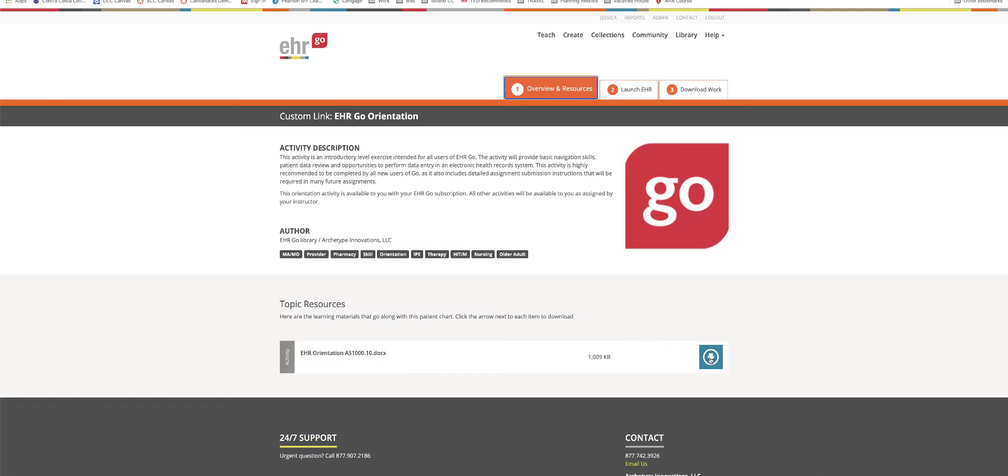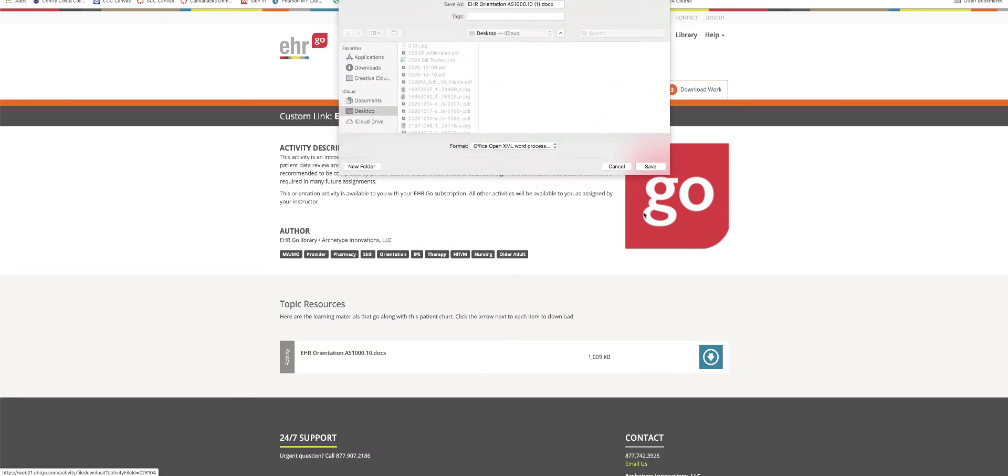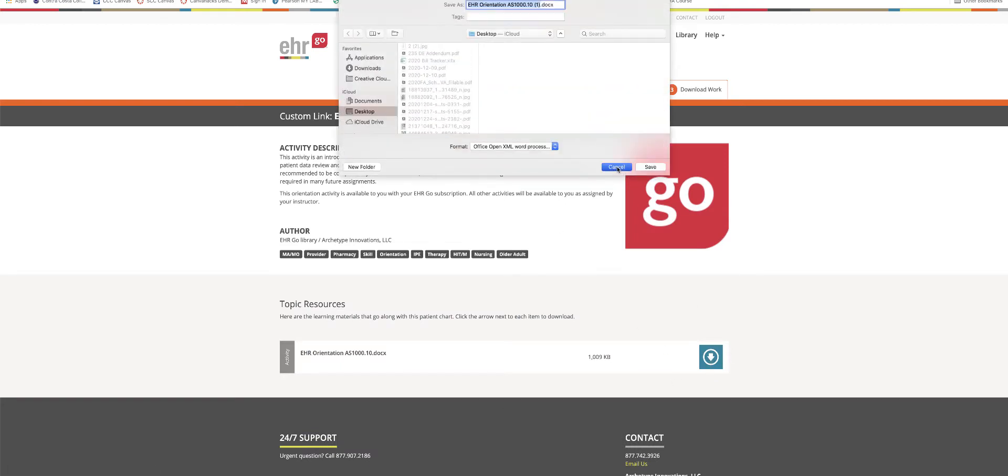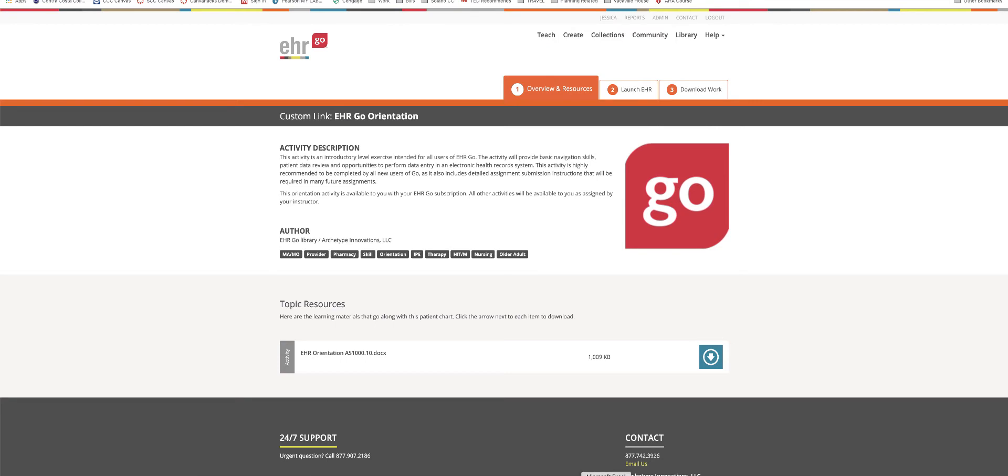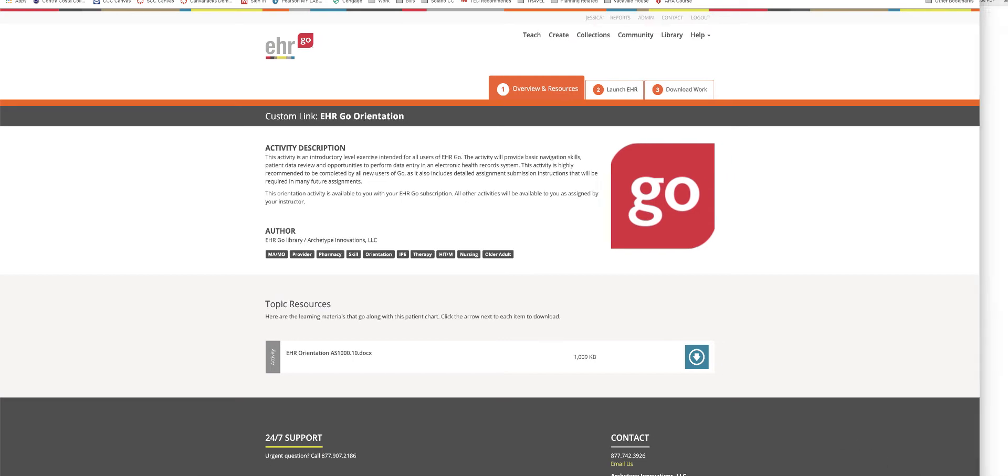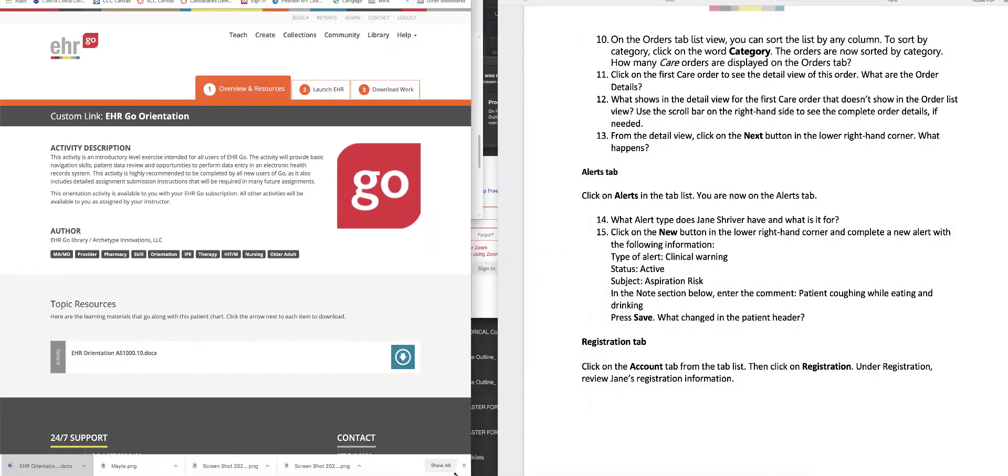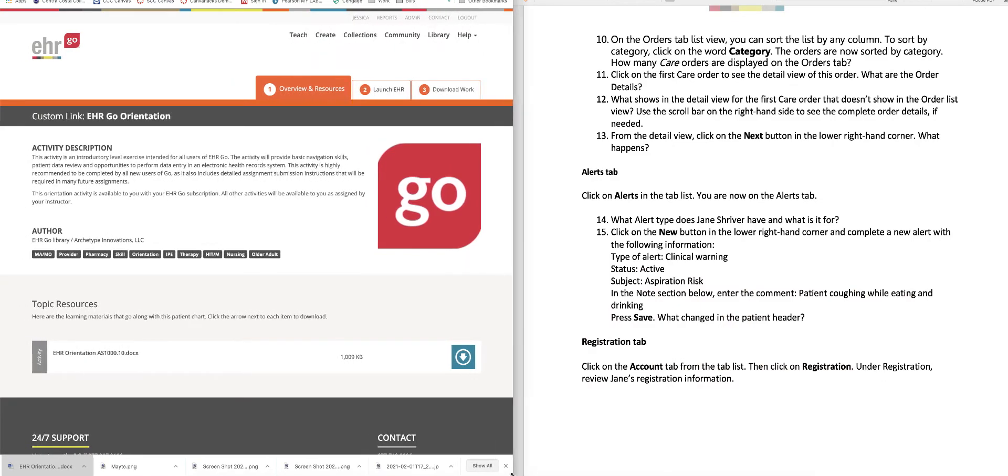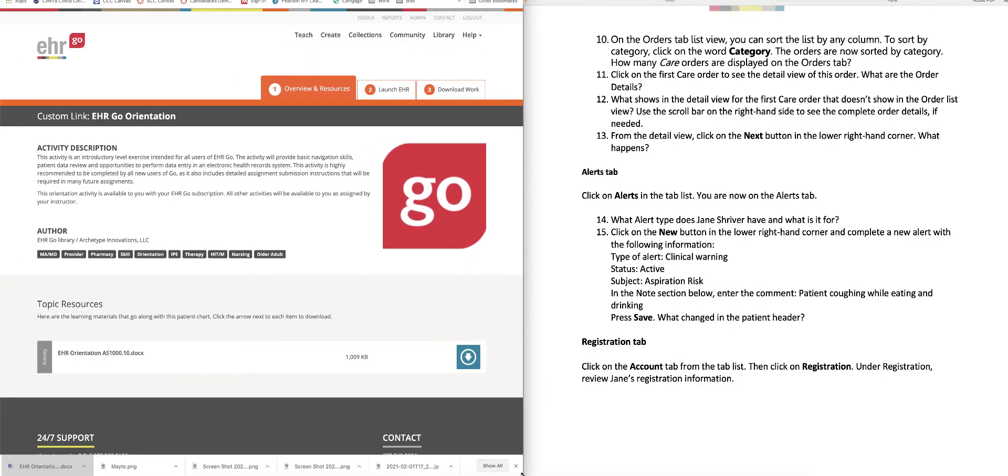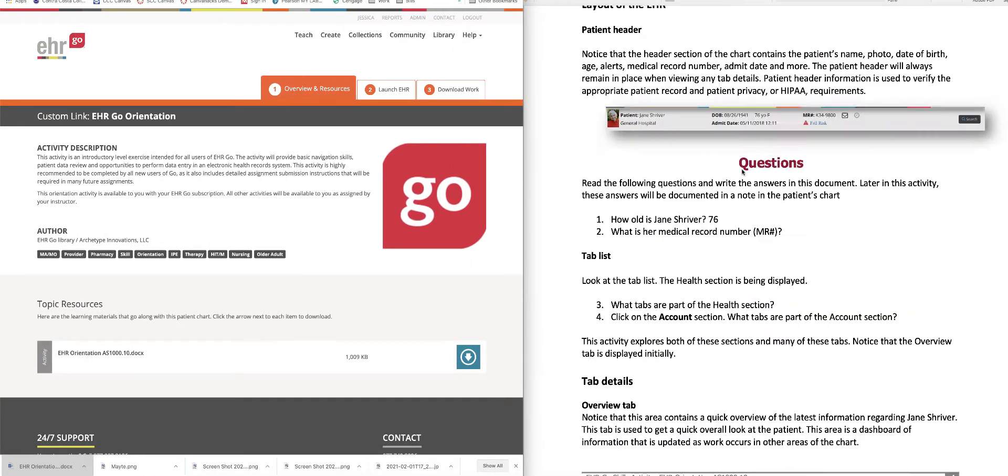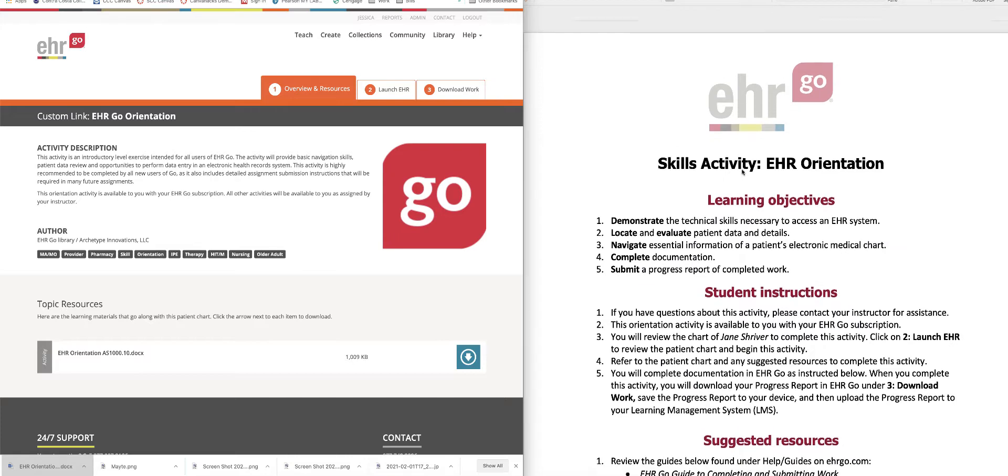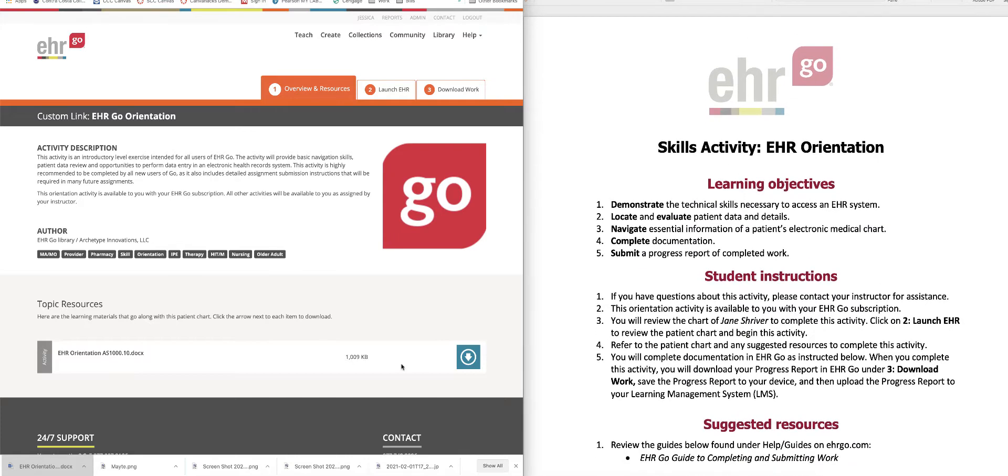So we're going to go back to number one. You're going to want to download this. I already have this downloaded, so I'm going to open that up for you. And I'm actually going to pause you for just a second while I shorten the screen up. Actually, I'm not pausing you. We're just going to keep going. So this is the orientation document that you download here.